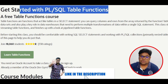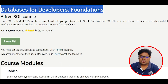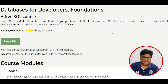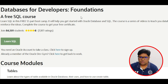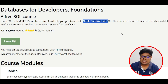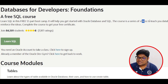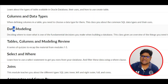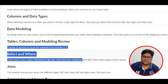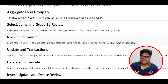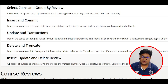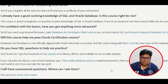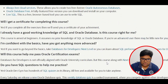The course links are in the video description — access them there. The first course is 'Database for Developers: Foundation Level'. Click on it — it's free of cost, guys. This covers Oracle Database and SQL at the foundation level, including database concepts, data types, data models, tables, SELECT, JOINs, aggregate functions, INSERT, UPDATE, TRUNCATE, DELETE, and more — all are covered clearly.